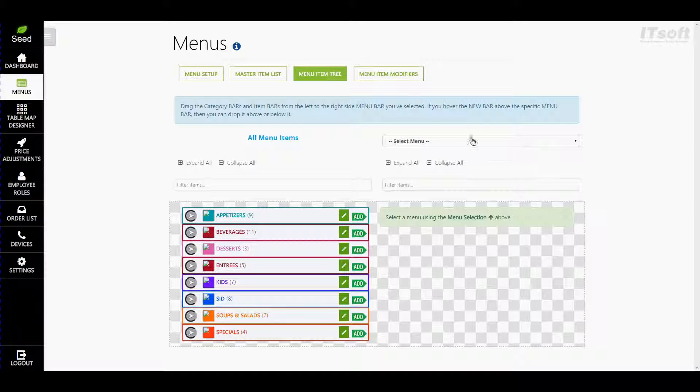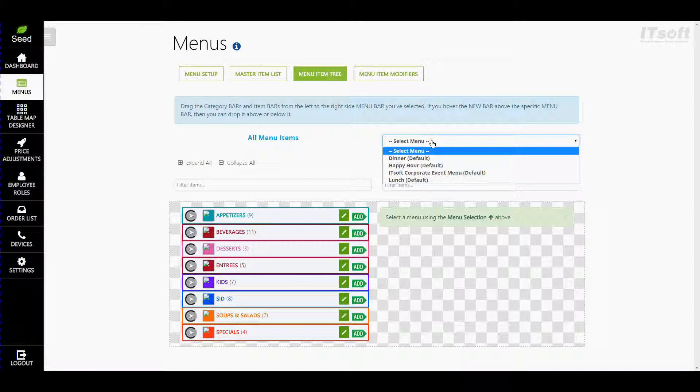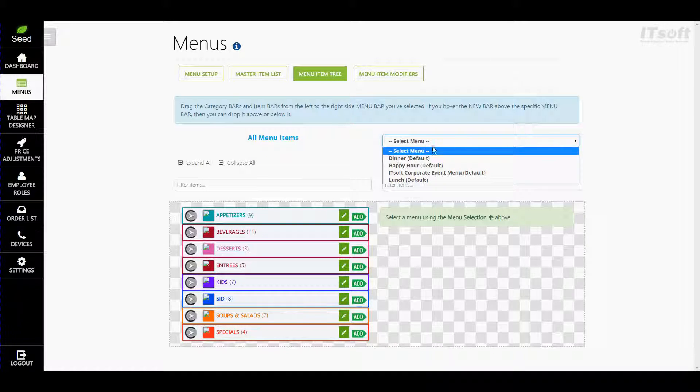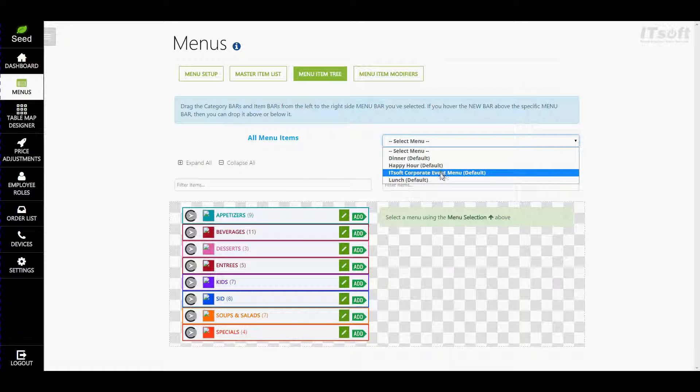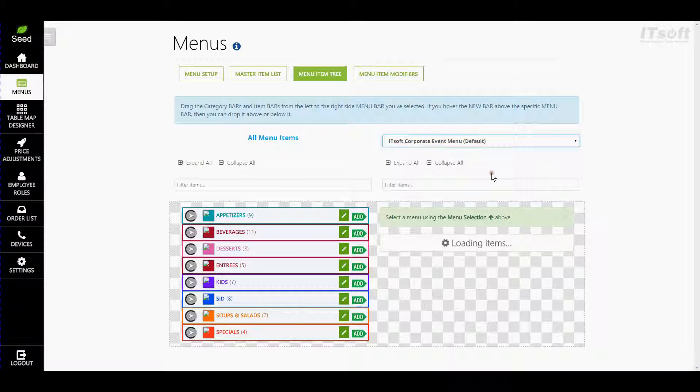To do so, use the drop-down list above and click the menu that you want to edit. For this, we're going to do our Corporate Event menu.